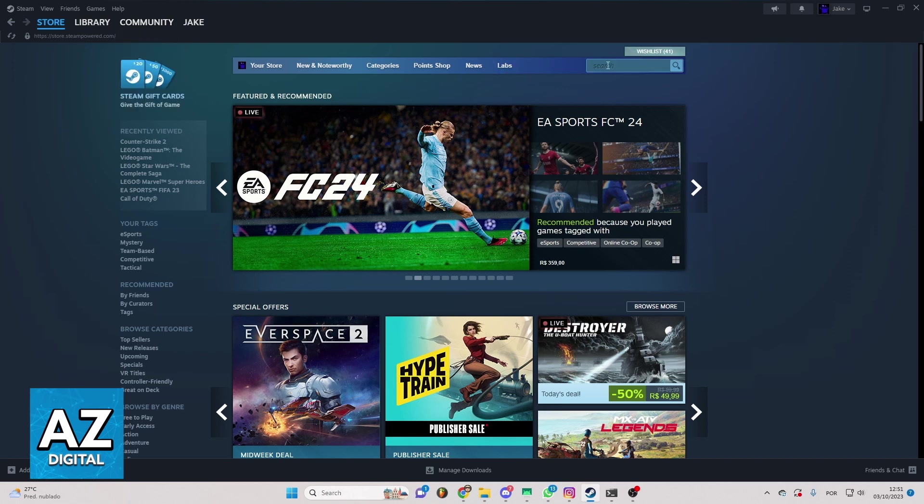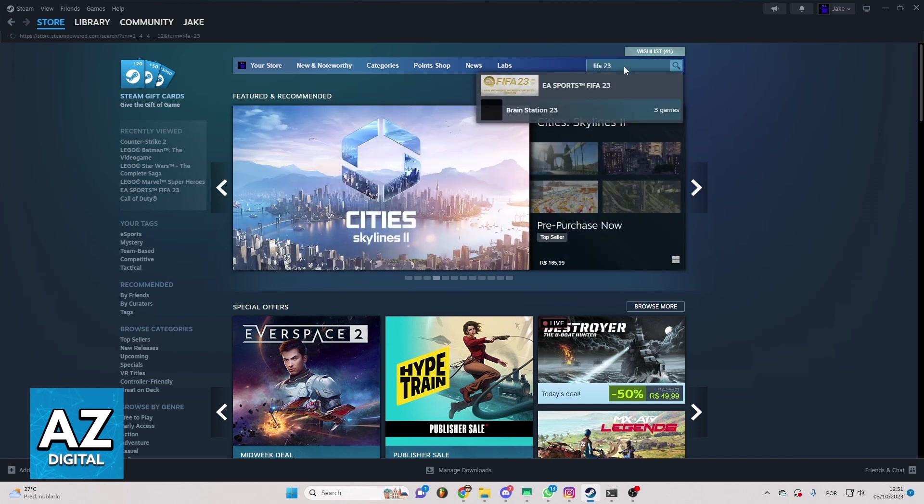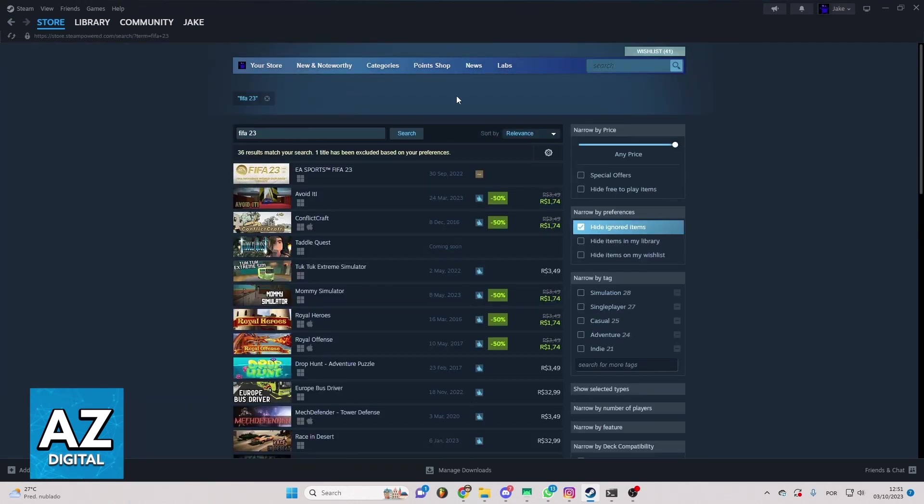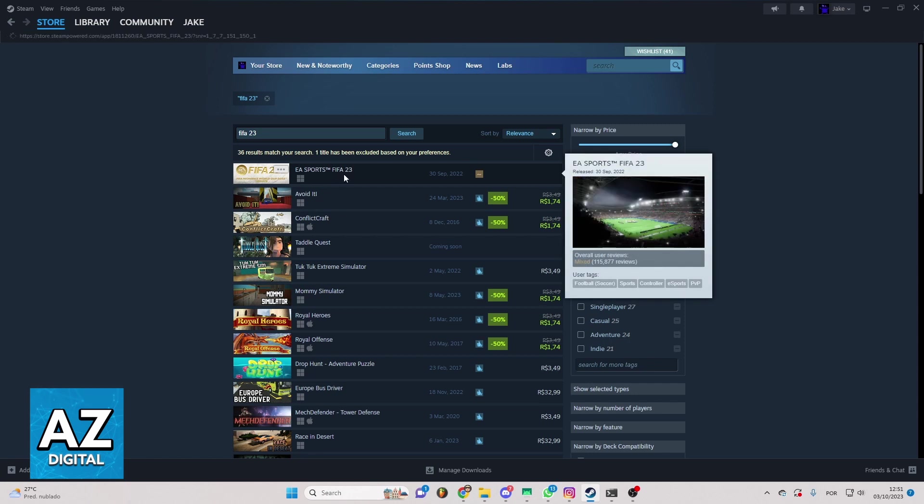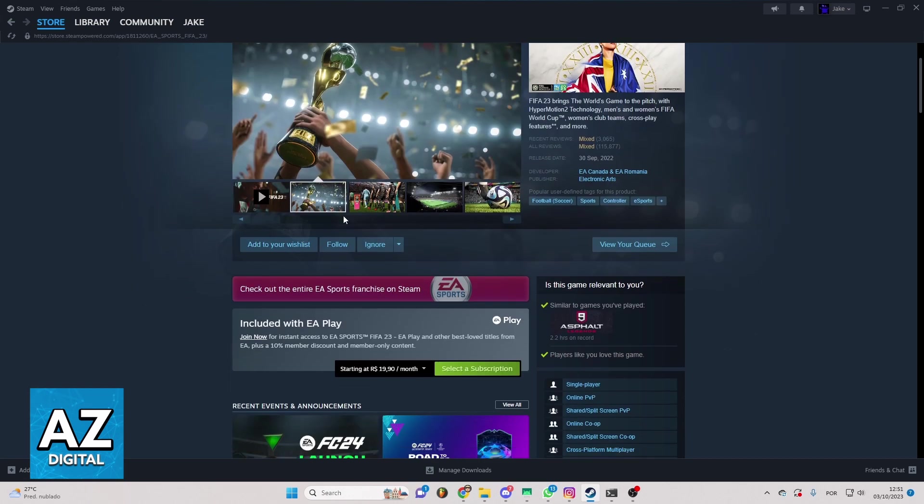So you can locate the search bar on this side of the page right here. You can click there and search for FIFA 23 and you'll be able to see all results of your search. So as you can see FIFA is the first one right here. You can click on the first one and you'll be able to see this page right here.